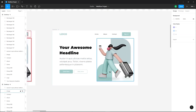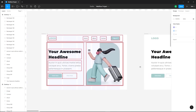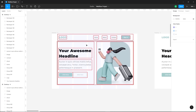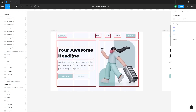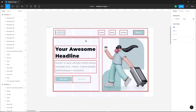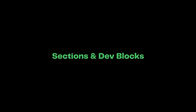Before you start building something in Webflow, you first have to make a structure in your mind, just like this. As we learned in the previous video, every element in HTML is in reality a box.